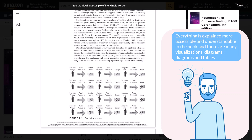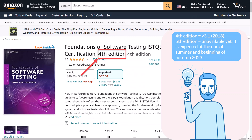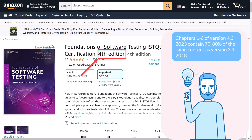However, the book has another important flaw. It is written for version 3.1 of 2018. As for now, there is no fifth edition — most likely it will arrive at the end of summer or the beginning of autumn. As we said earlier, 50-70% of the theory in version 4.0 of 2023 remained as it was in version 3.1 of 2018. Therefore, the book is quite relevant, but in our opinion it is better to wait for the new edition.